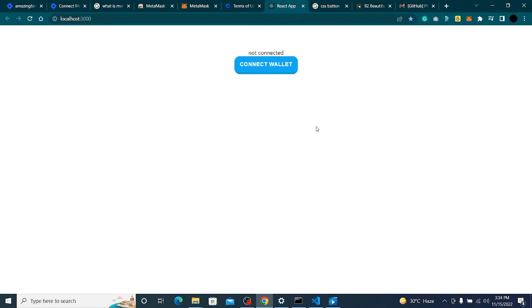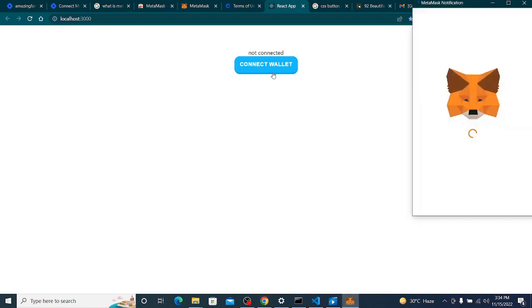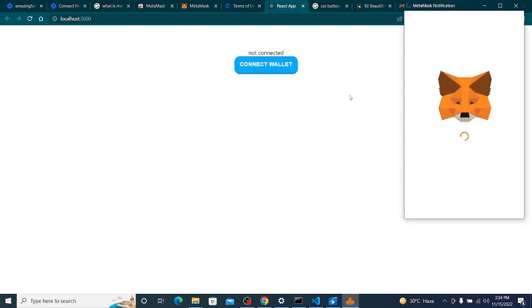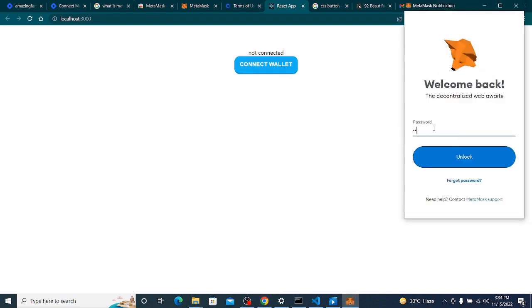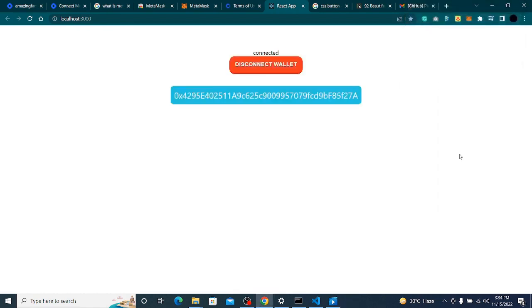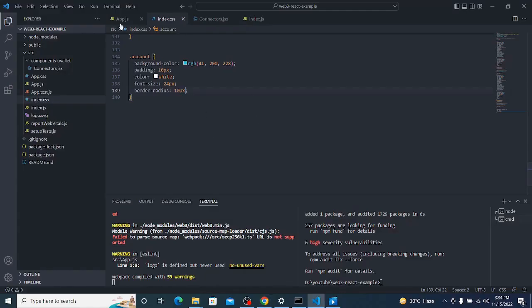I added some styling while the video was paused. When I click 'Connect Wallet', it gives the pop-up. I write my password, click Unlock, and now it's giving me the address and the Disconnect/Connect buttons.